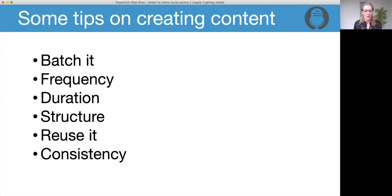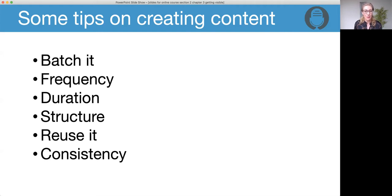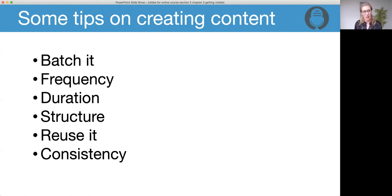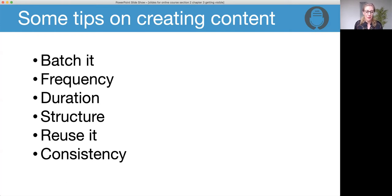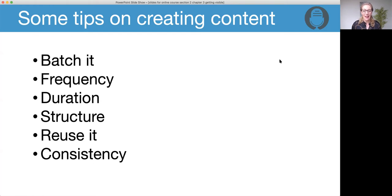So the six tips for creating content are: batch it - do it in slots. Frequency - think about how often you're going to do it. Aim for three times a week, ideally. Duration - how long is it going to be? Keep it short. Structure - keep the structure super simple. Reuse it. And be consistent. I hope that helps, and I look forward to seeing your content. Let me know how you get on. That's my call to action - I'd love to know how you get on.